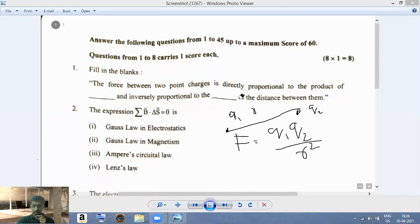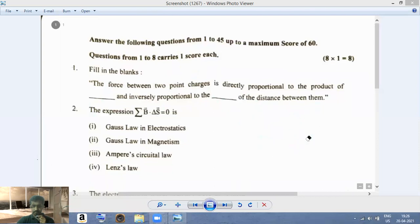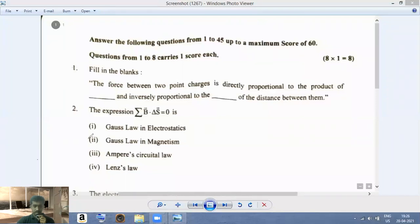Now let us move on to the second question. The expression given corresponds to one of the following laws. The answer is Gauss's law in magnetism, because the equation — the surface integral of B dot dS — is equal to zero.